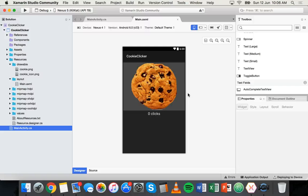On Windows or Mac it's pretty much the same if you follow these instructions. We're going to build and publish this app and create a sign-in key that we can use to publish it.